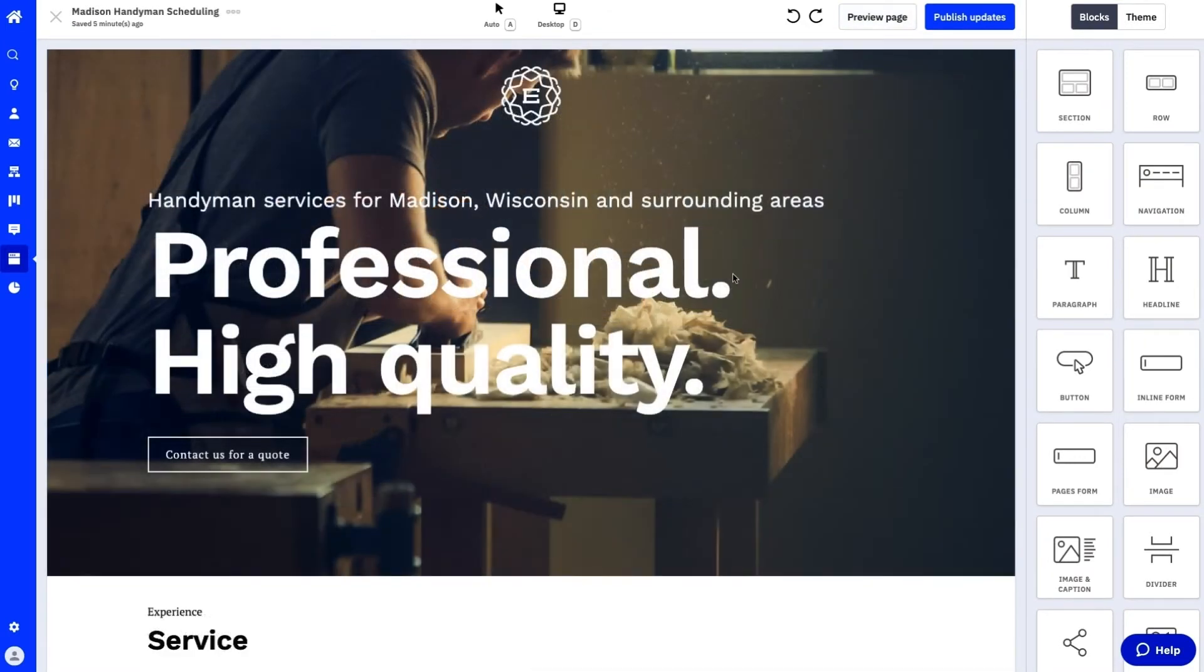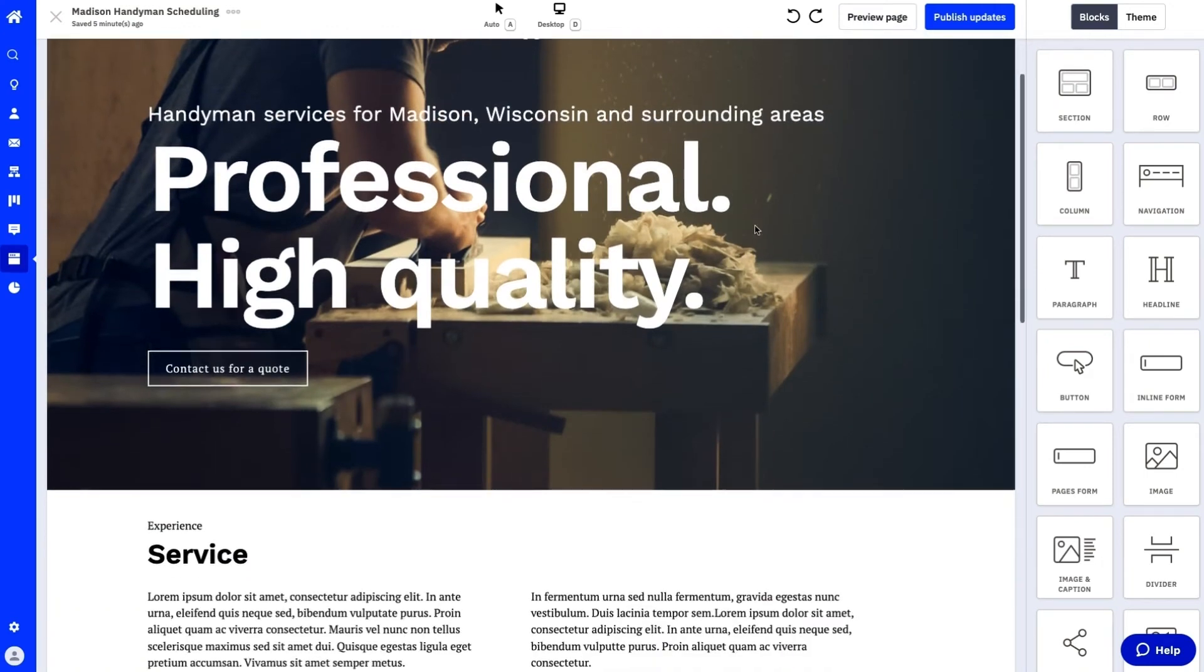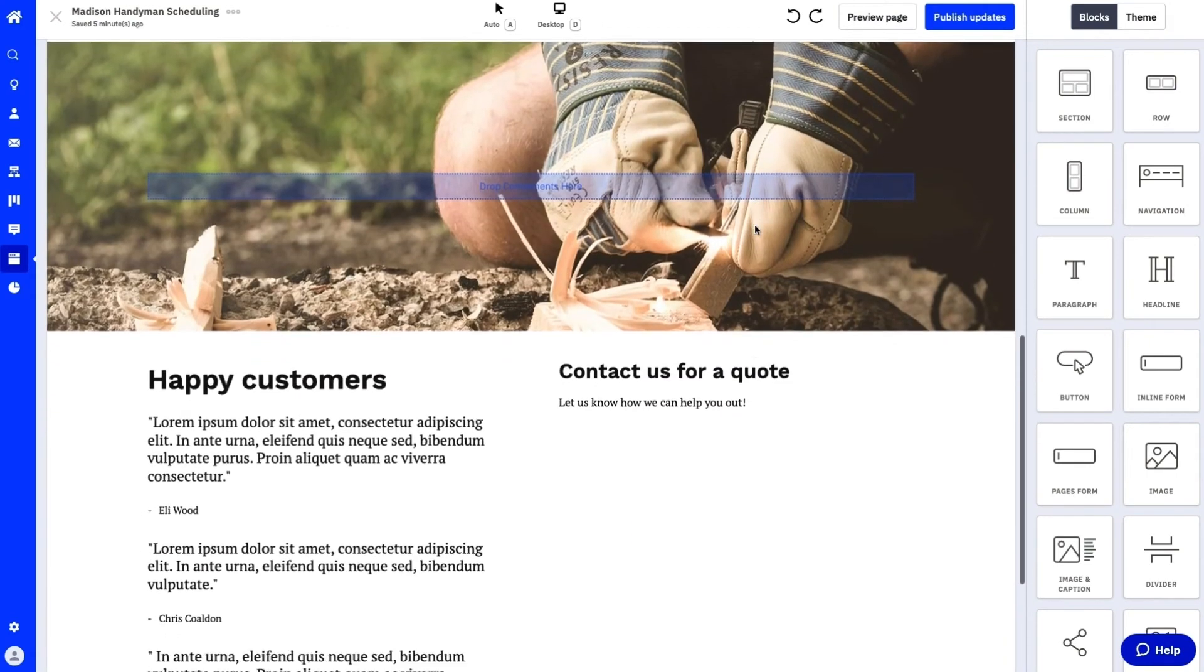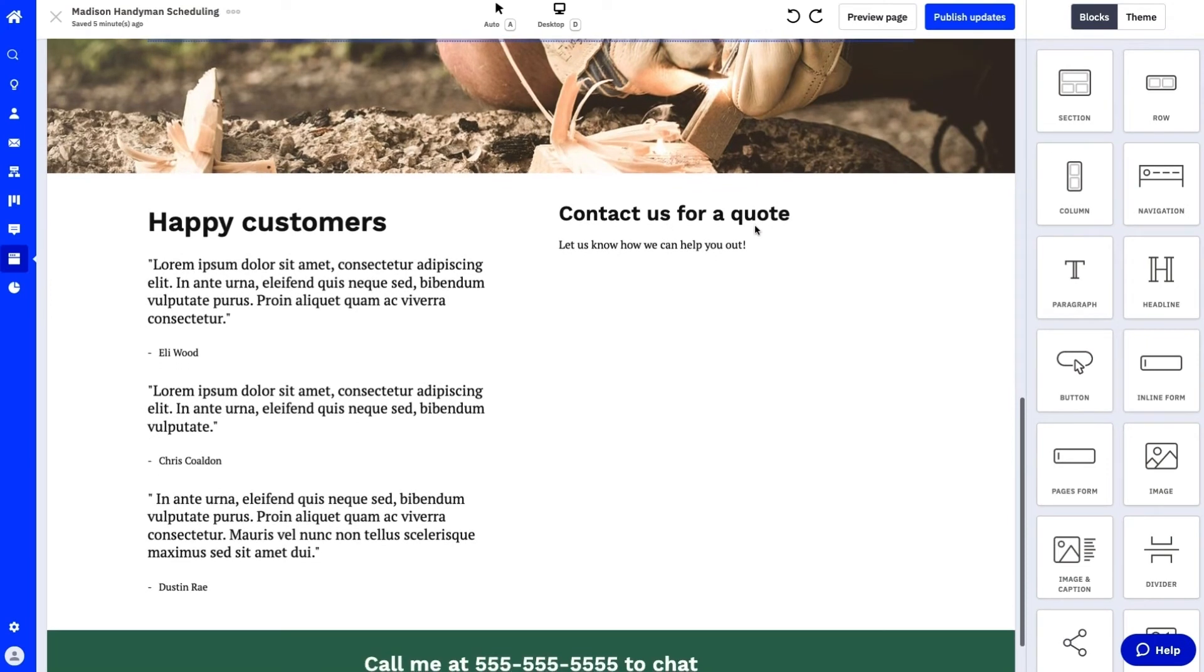The next exciting enhancement is the ability to build forms directly inside landing pages. We've made this process so much more convenient.